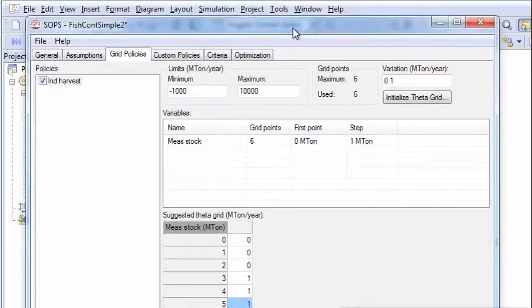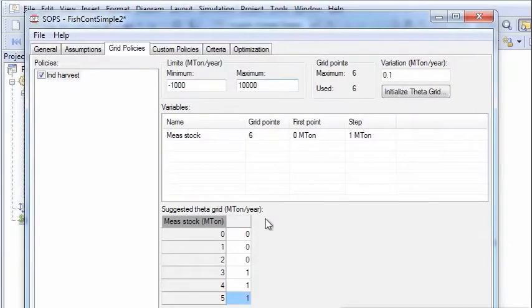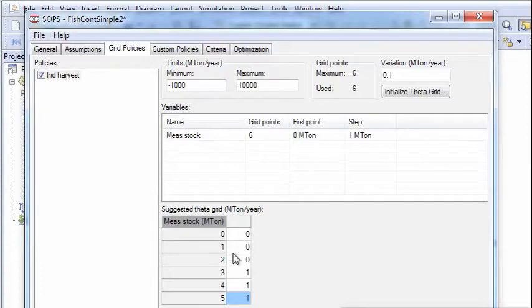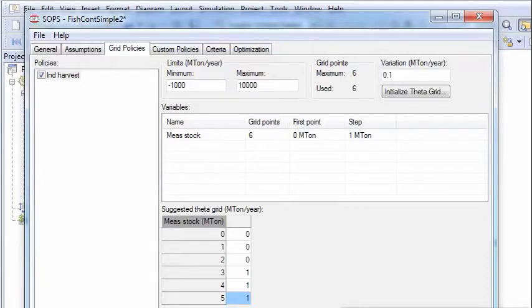So what we do is we just assume that for low stock sizes it's zero harvest, and for high stock sizes it's harvest of one million tons per year.